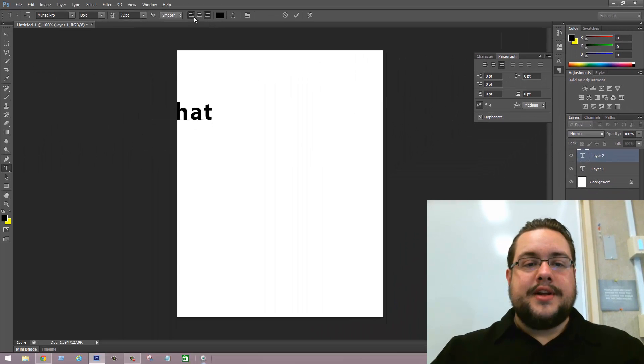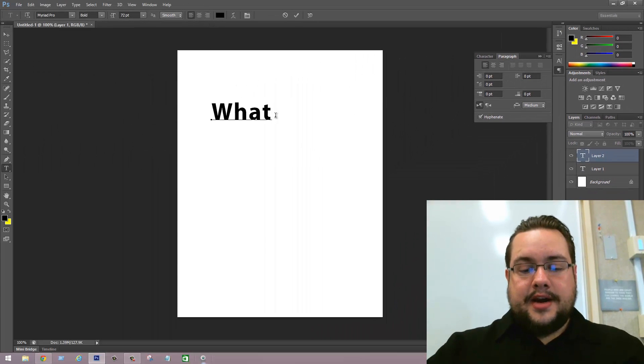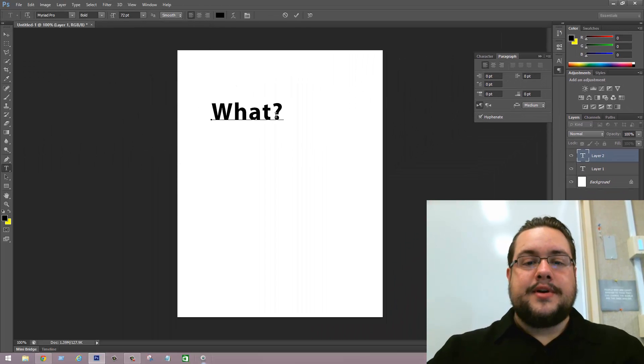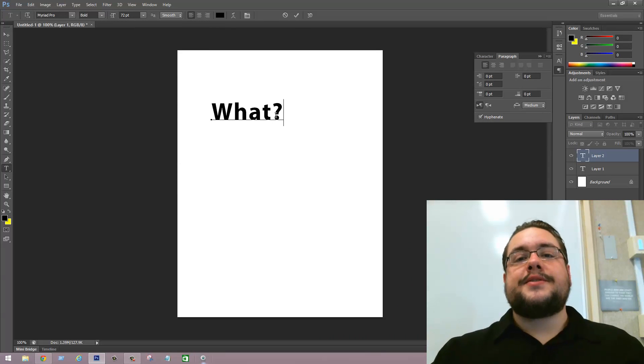So then we realign it, and now when we type a question mark, it comes out where it's supposed to go. Just that easy.